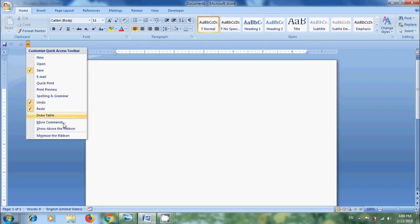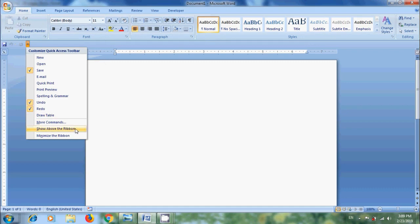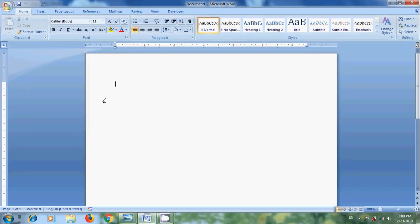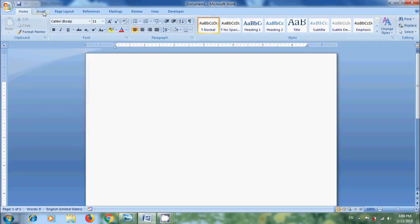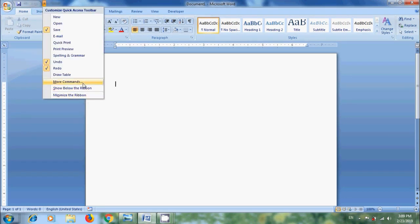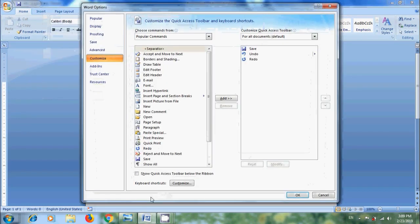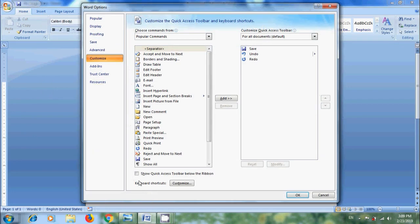Similarly, to bring it back, select Show Above the Ribbon. We can also do this from More Commands. In this, please check in the box Show Quick Access Toolbar below the ribbon and click OK.